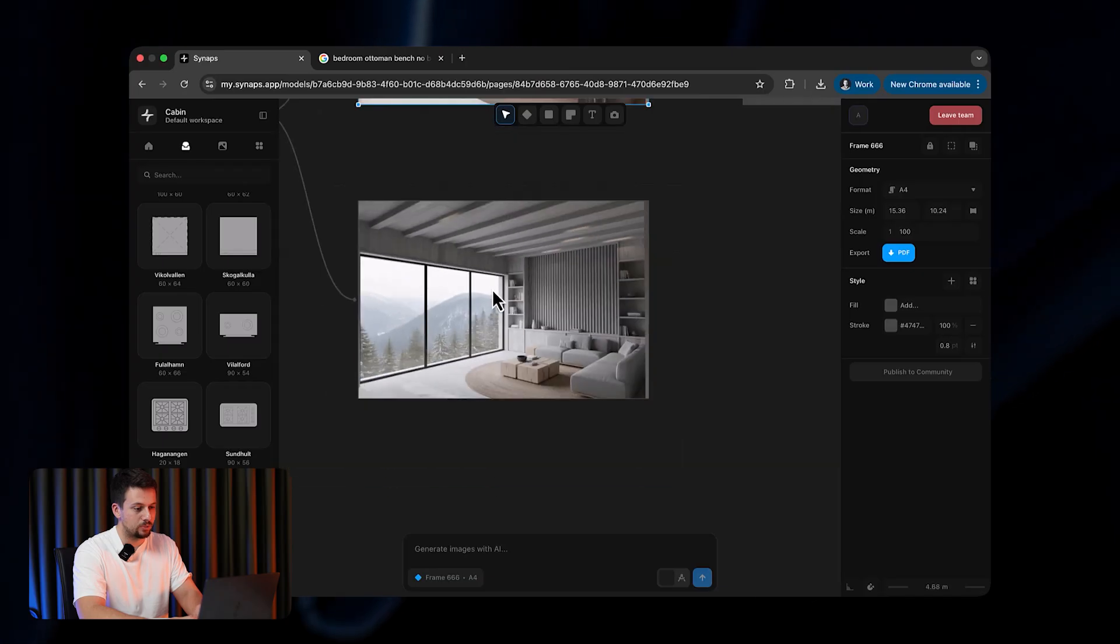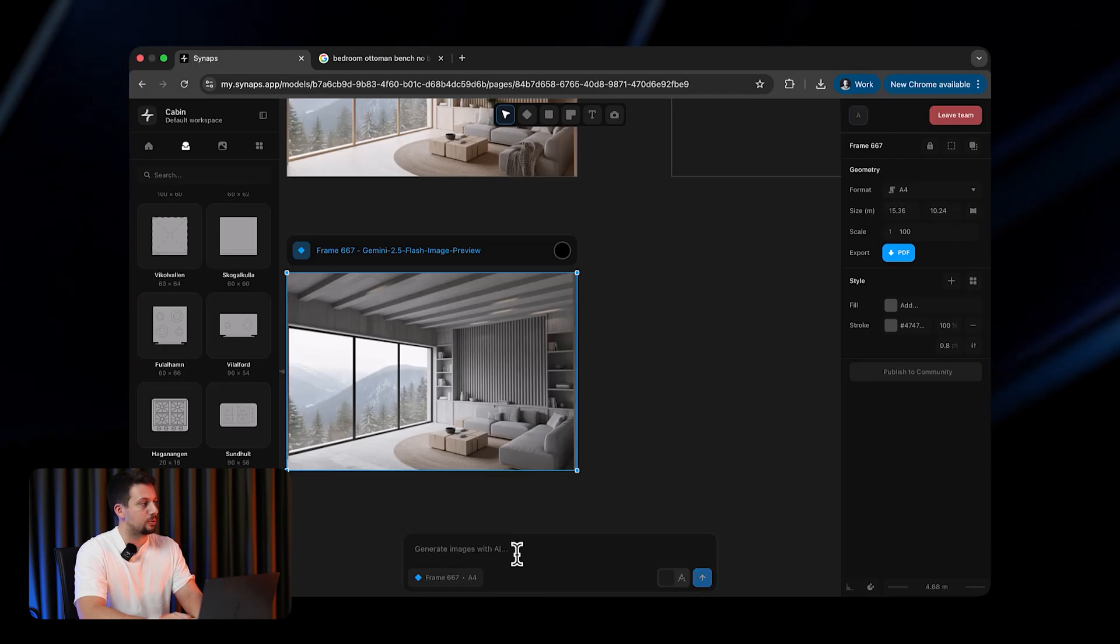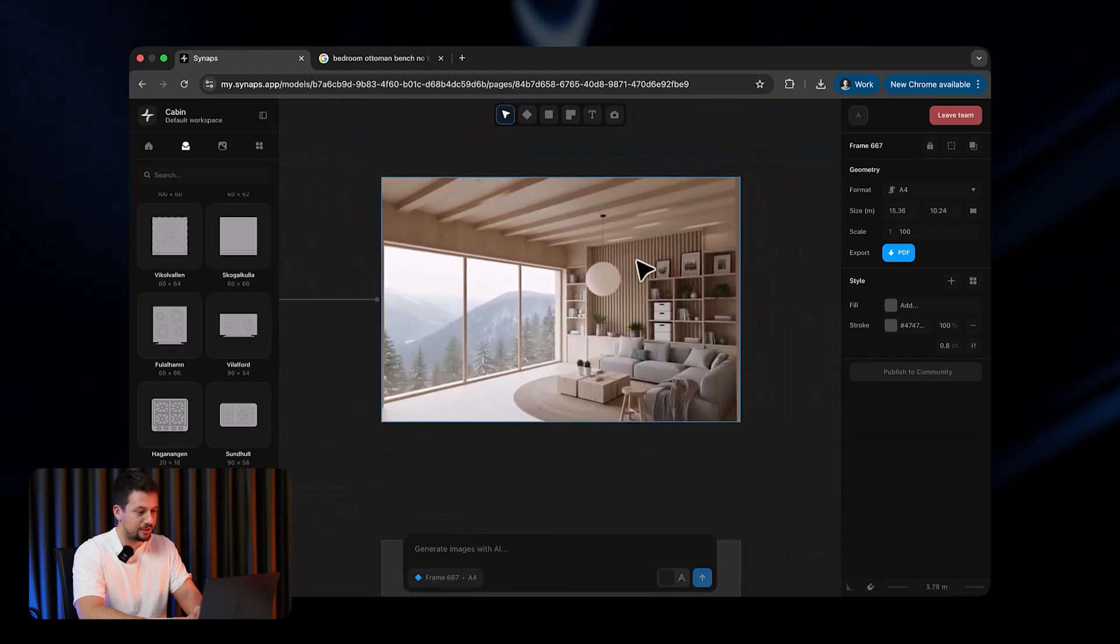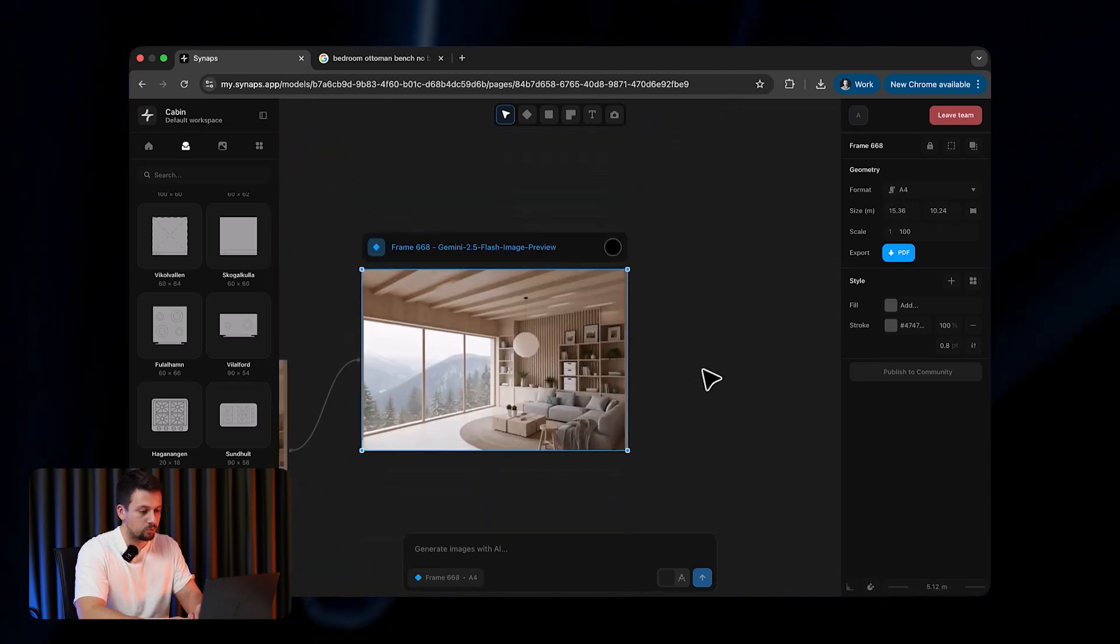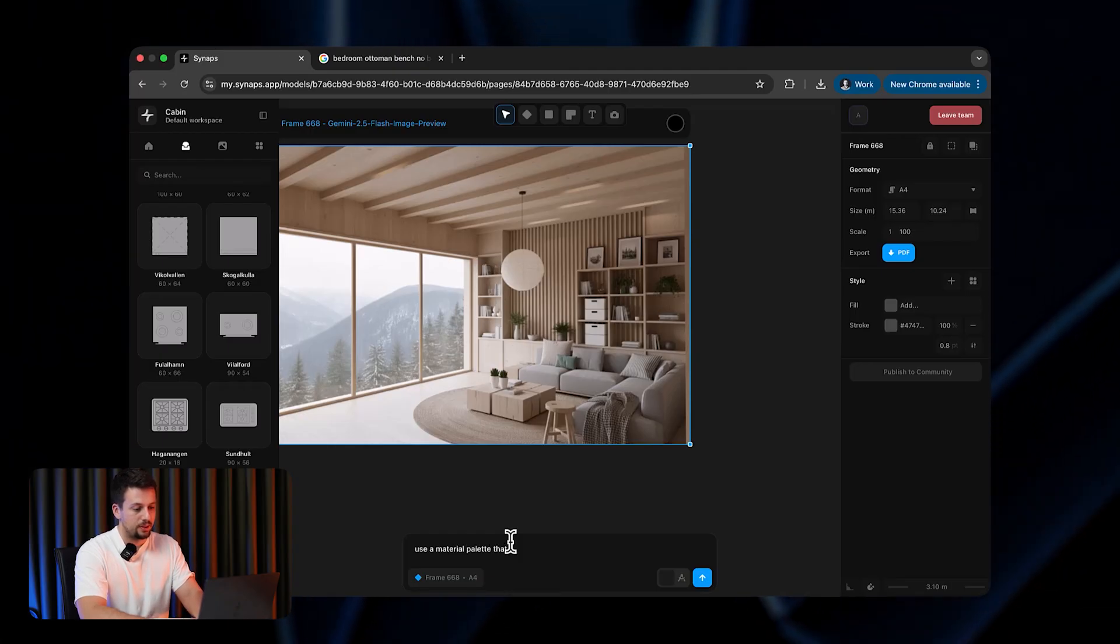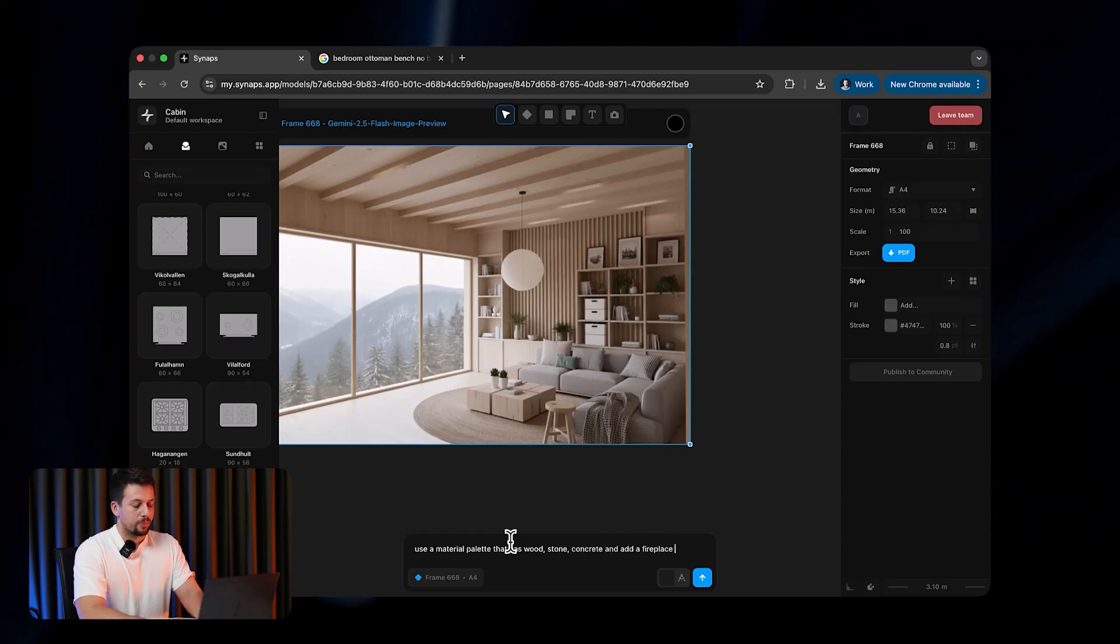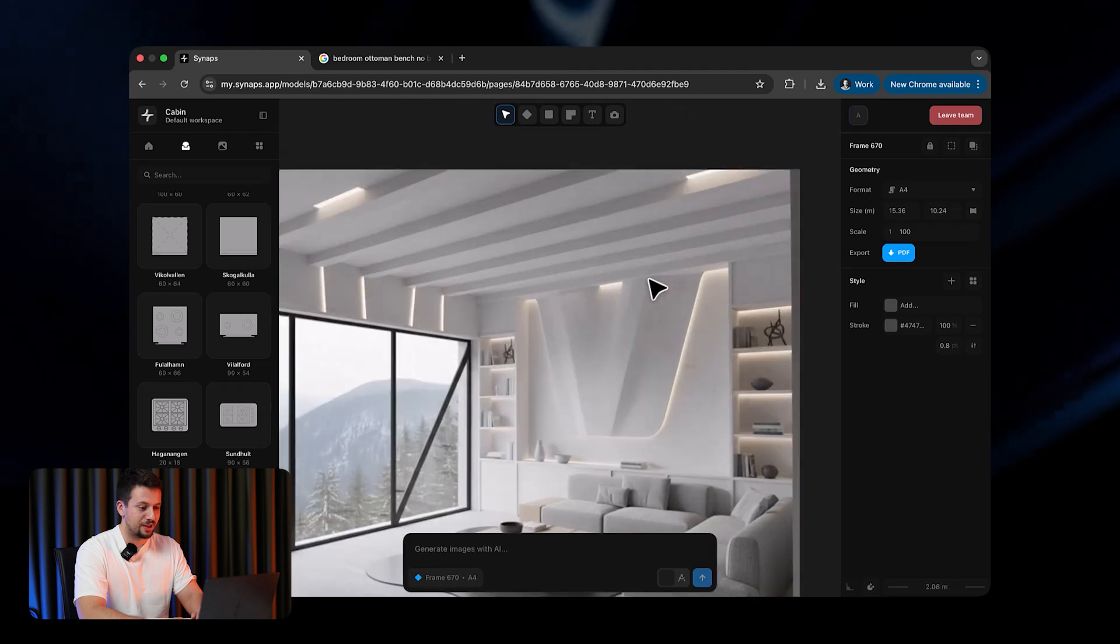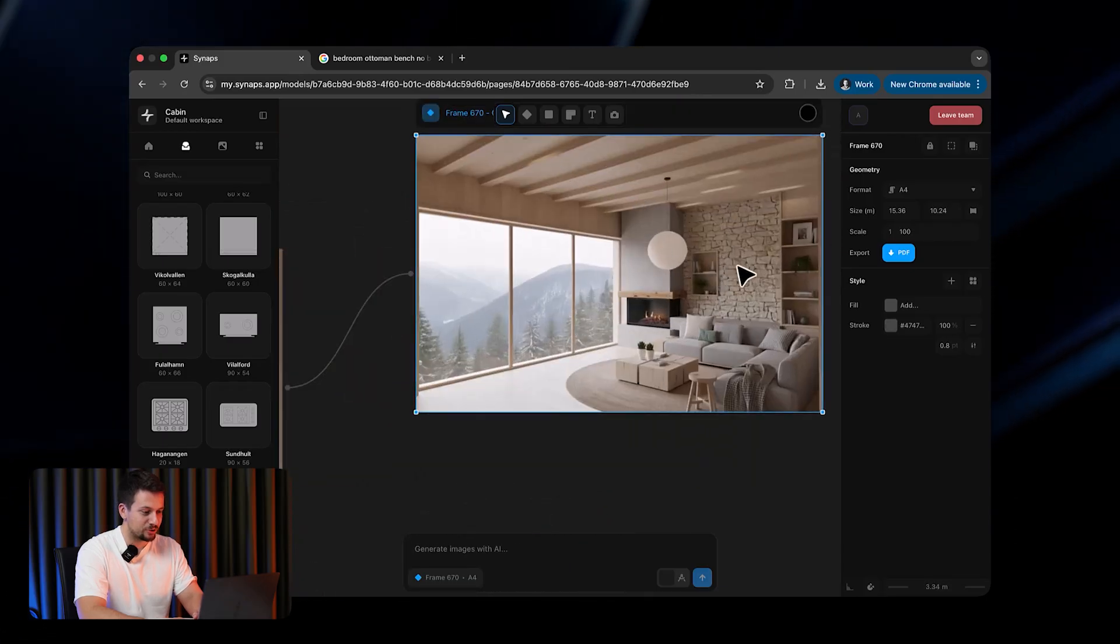But what we can do as well is that we can basically tell it, make it Zaha Hadid style. Let's just click send once again. This has added some more stuff here at the back, but we can be a lot more precise with what we want out of it. We can say, use a material palette that has wood, stone, concrete, and add a fireplace. Multiple frames being rendered at the same time. You can see, it tried to match the style of Zaha Hadid with some of the curves.